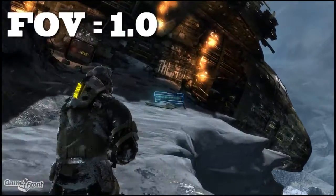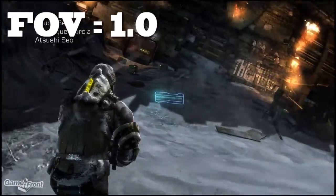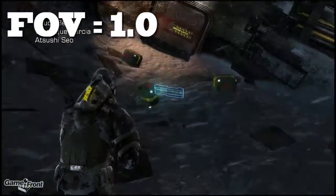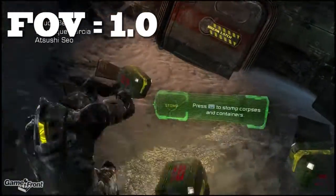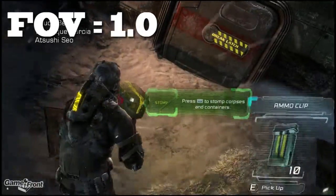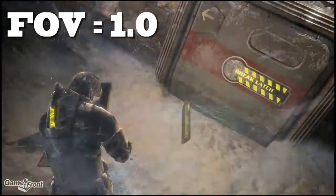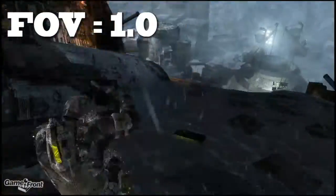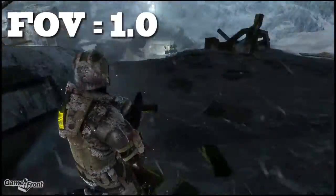Hey Doc, I found it. Good. Can you get inside? It's all sealed up. Look around, there must be a way. Finally, some ammunition.